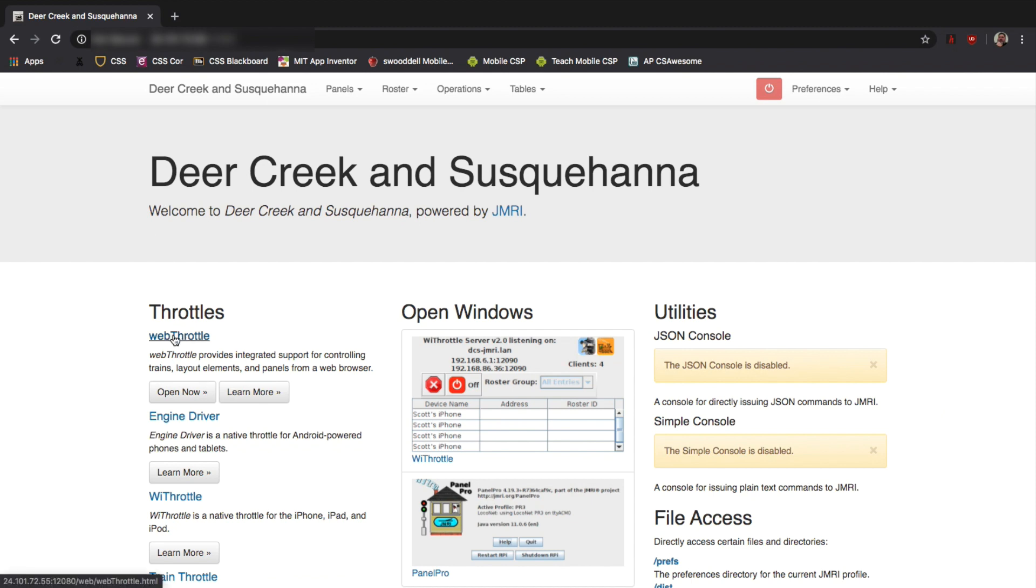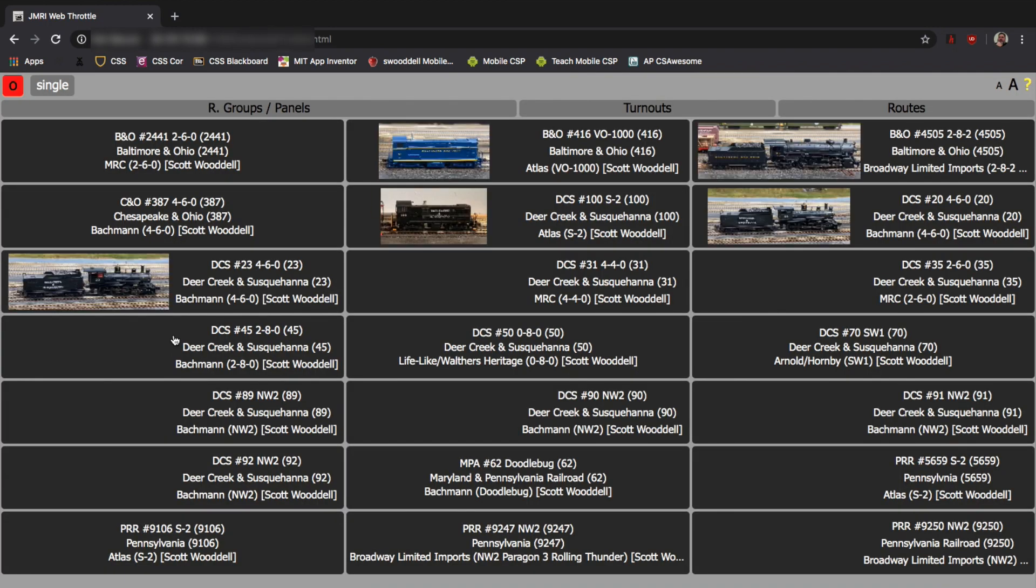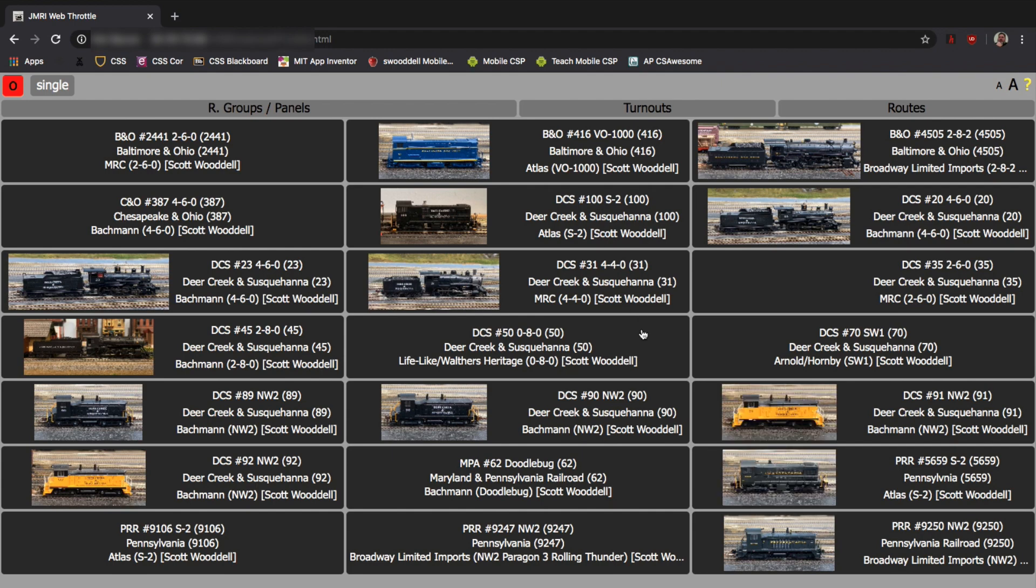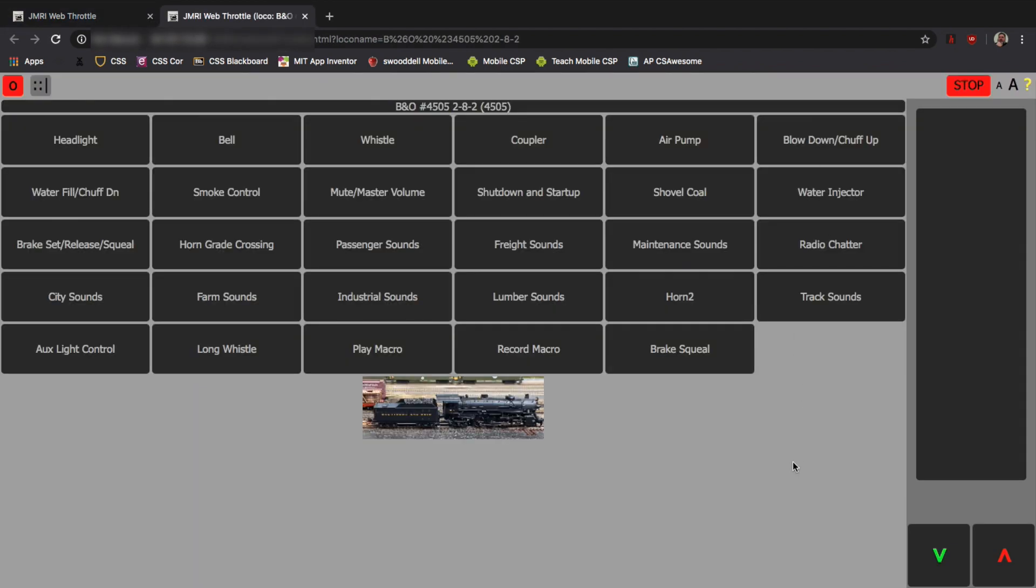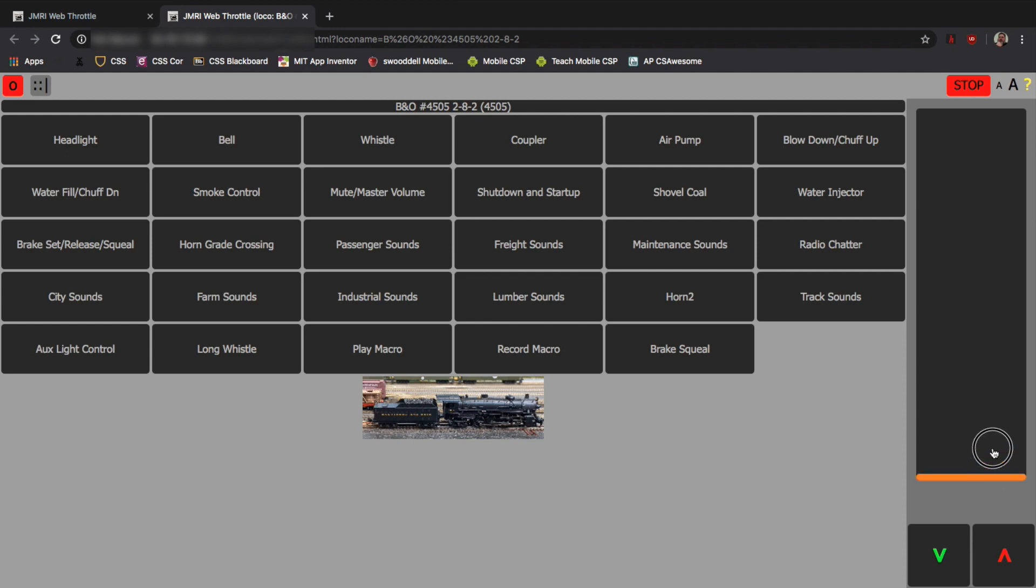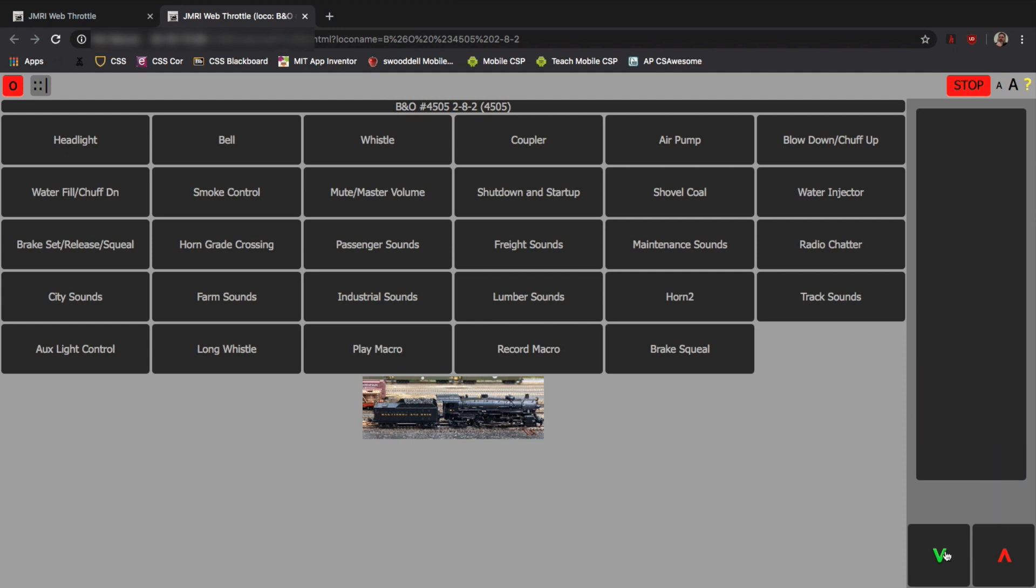So, I'm going to hit Deer Creek and Susquehanna to go back to the home page. And I'm going to click on the Web Throttle. So, this is another way somebody could run your railroad from another location. The roster shows up. So, you just find a locomotive. We'll go to that 4505. Click on the 4505 again. And you get a throttle in a web page. You can see in the middle there are all of the different functions. And I have them labeled on mine. Otherwise, they'd say F1, so forth and so on. Over on the right-hand side, you actually have a throttle. So, you can click any place in that big bar and drag up to make it move forward. Drag down to slow it down. And the two arrows at the bottom are moving forward if the arrow is pointing up. And moving backwards if the arrow is pointing down.